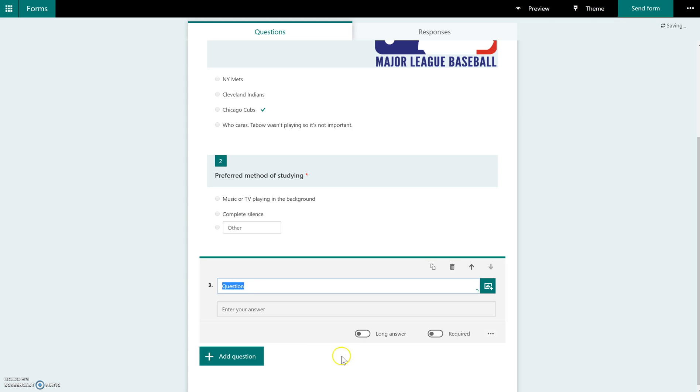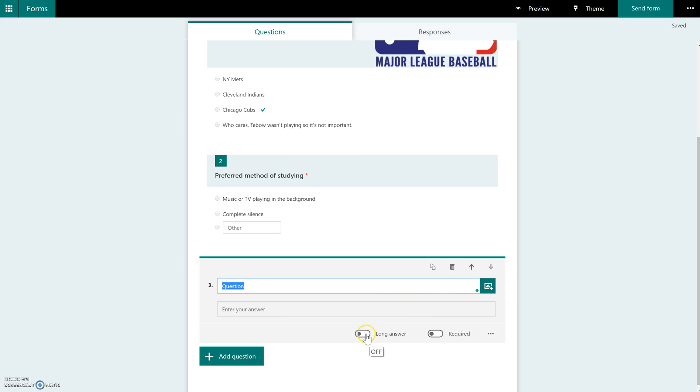Okay, this is a text one. So you would type in your question and the area for your answer. By default, it will be a short answer type of question, which means it will limit the students on how many characters they can enter here. If they need to answer in more of a paragraph format, you can switch this over to long answer. And again, you would change this over to required.